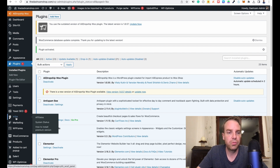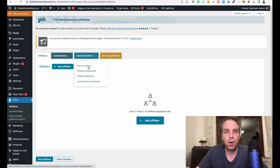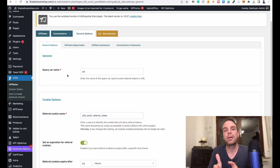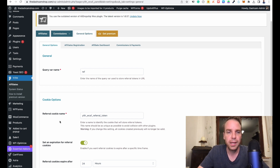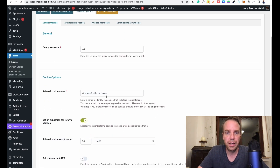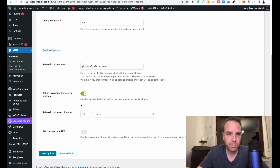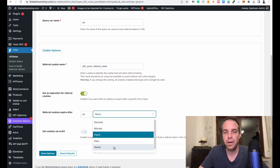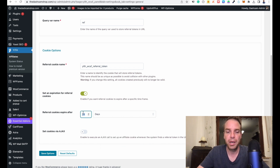Now we have a new menu on the left side — JYTH — where you can see Affiliates, System Status, and how to install premium. We're going to Affiliates, then General Options. Here you can see the query before the link — you can change this if you want, it's not that important. The cookie name isn't that important either, leave it as is. Here you can set the cookie expiration. The cookie currently expires in 24 hours which is a bit short — let's change it to 30 days. Then click Save Options.